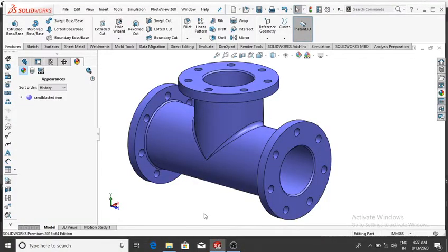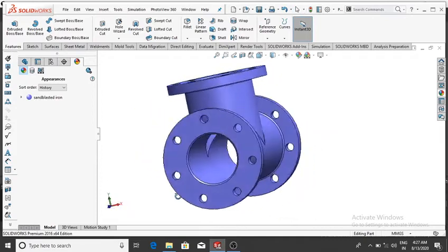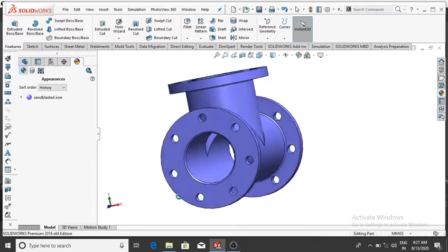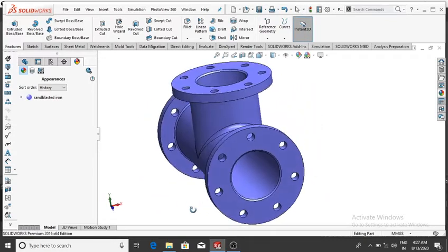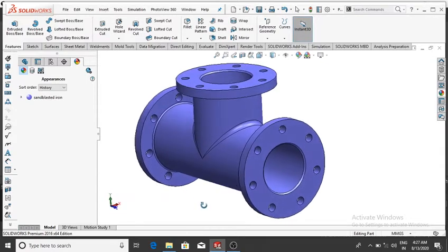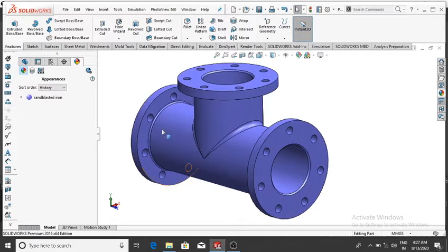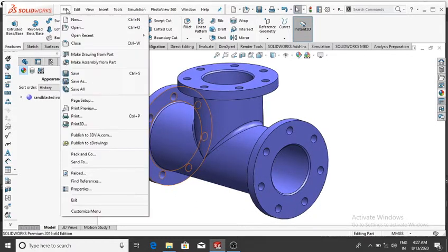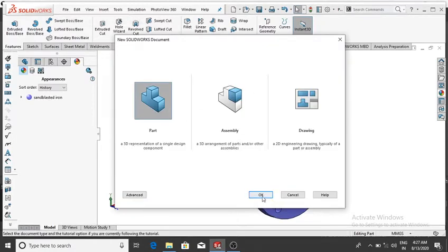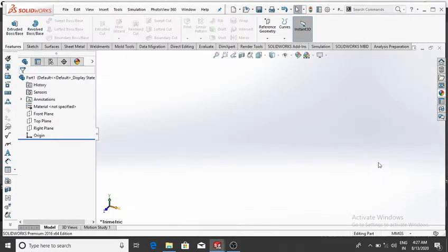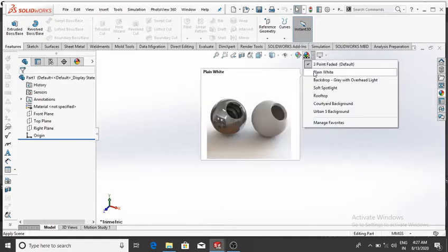Welcome back to SolidWorks tutorial. Today we are going to design a simple pipe flange in SolidWorks. We will also apply material on this pipe flange. Please subscribe to our channel for more videos and projects. Now first of all go to File, select New, then select Part, then OK, and change the background to plain white.